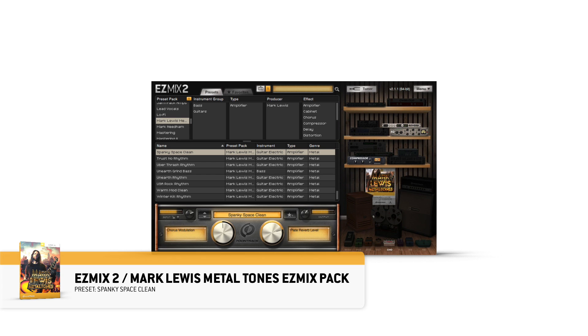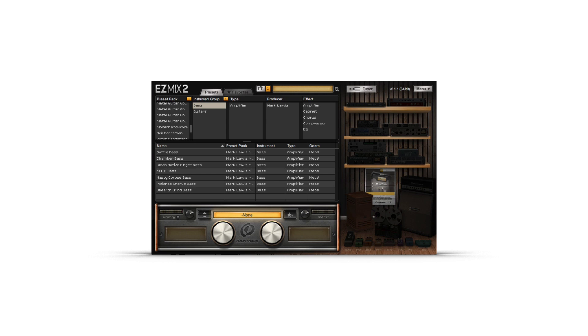There's also a collection of dedicated bass amp models that build the ideal low-end foundation to any metal track and serve as the perfect complement to the included guitar tones.